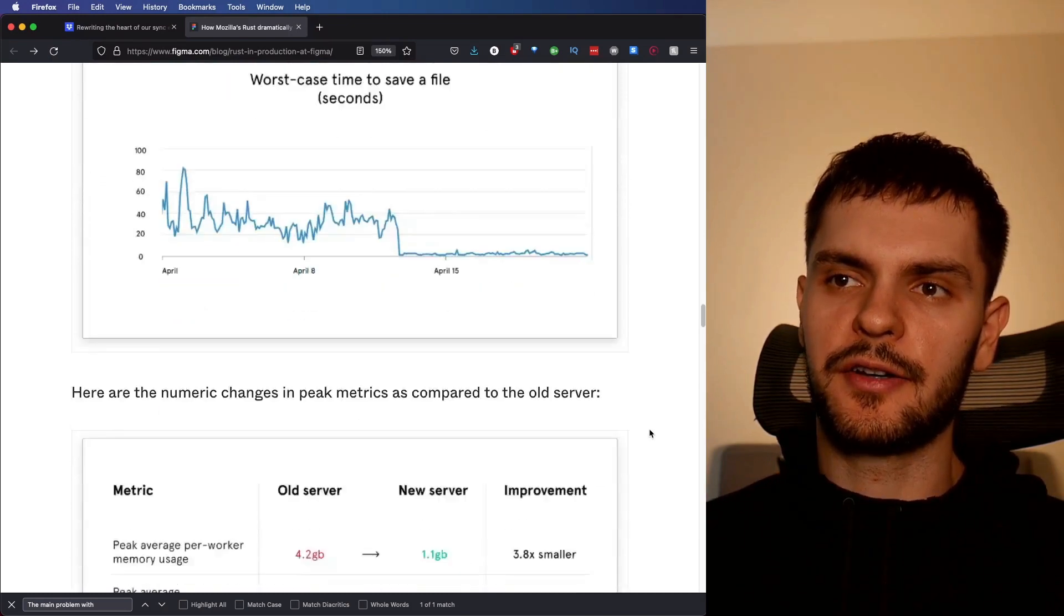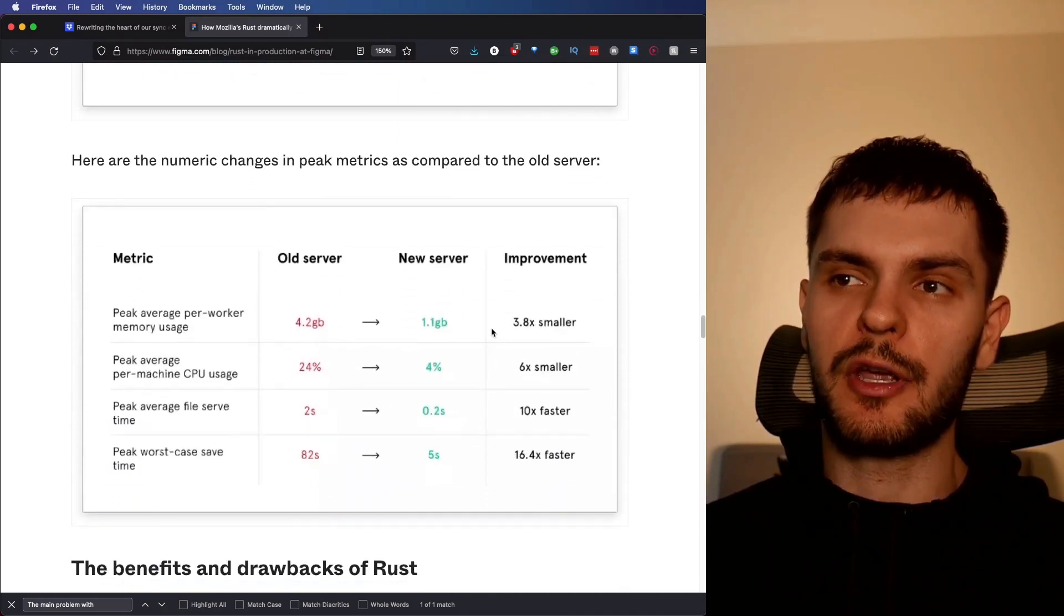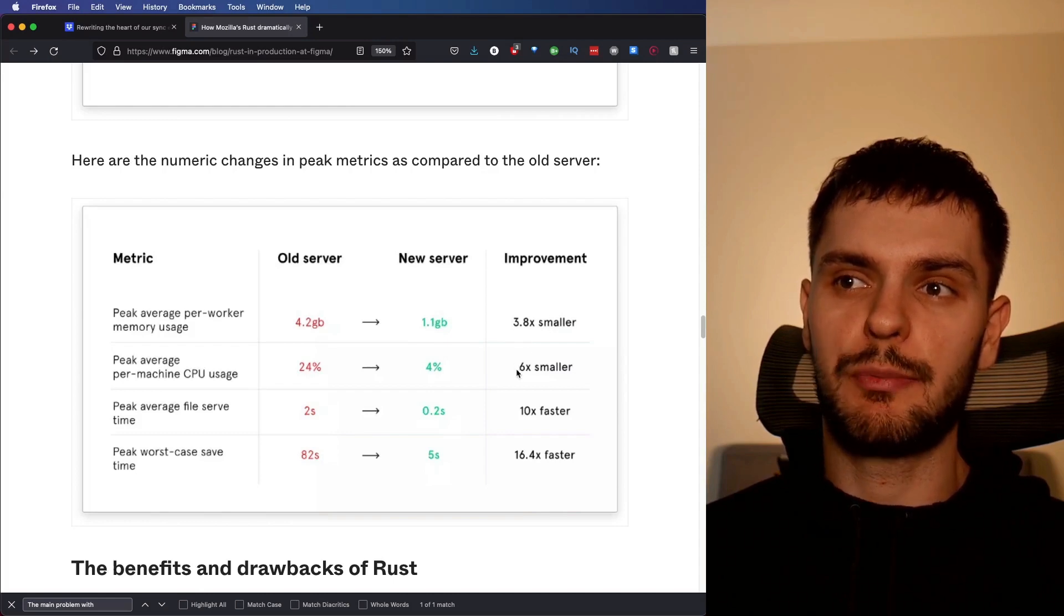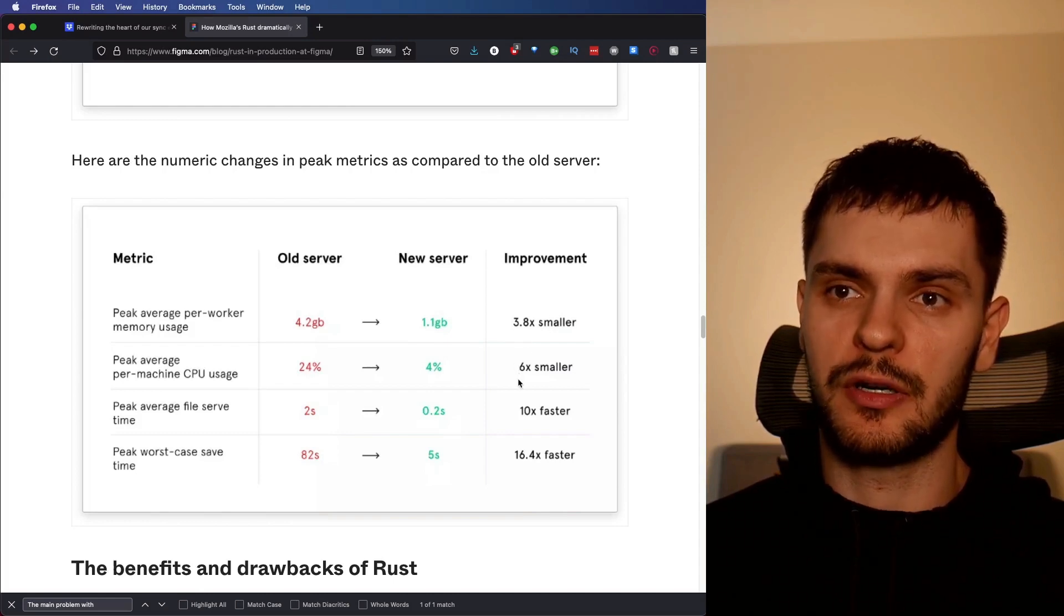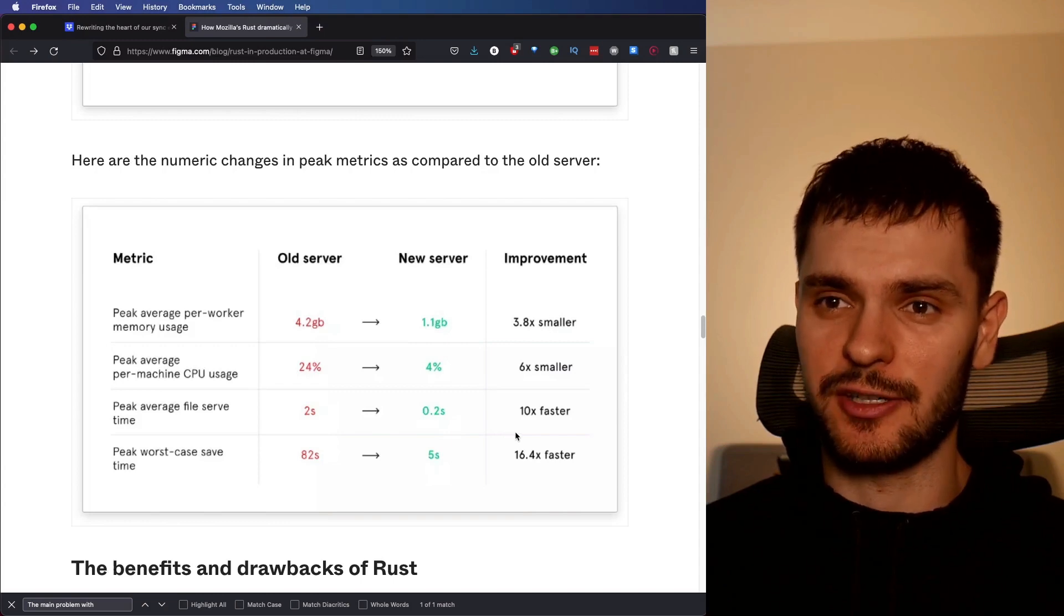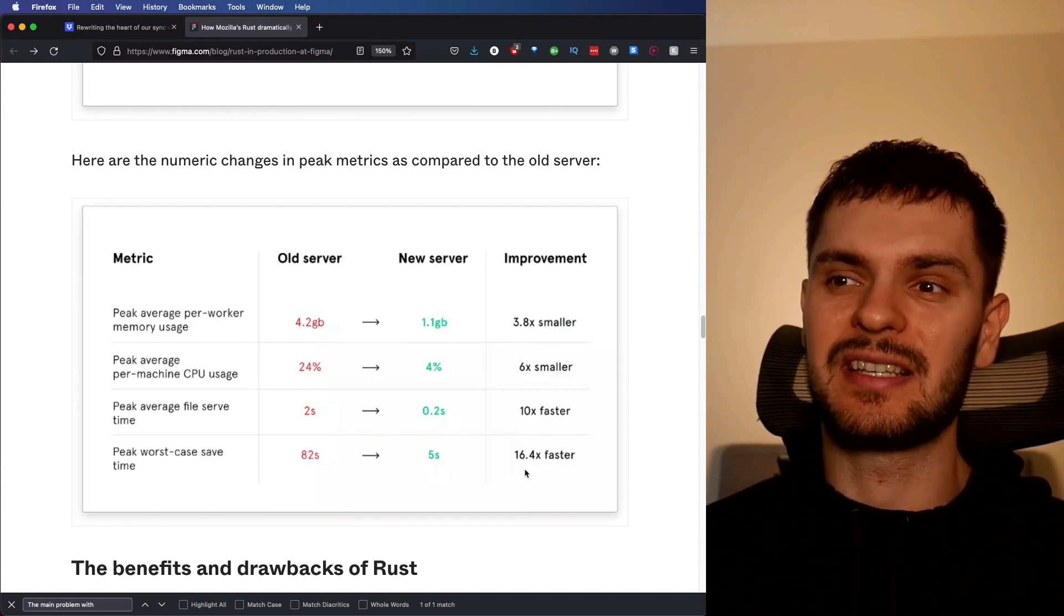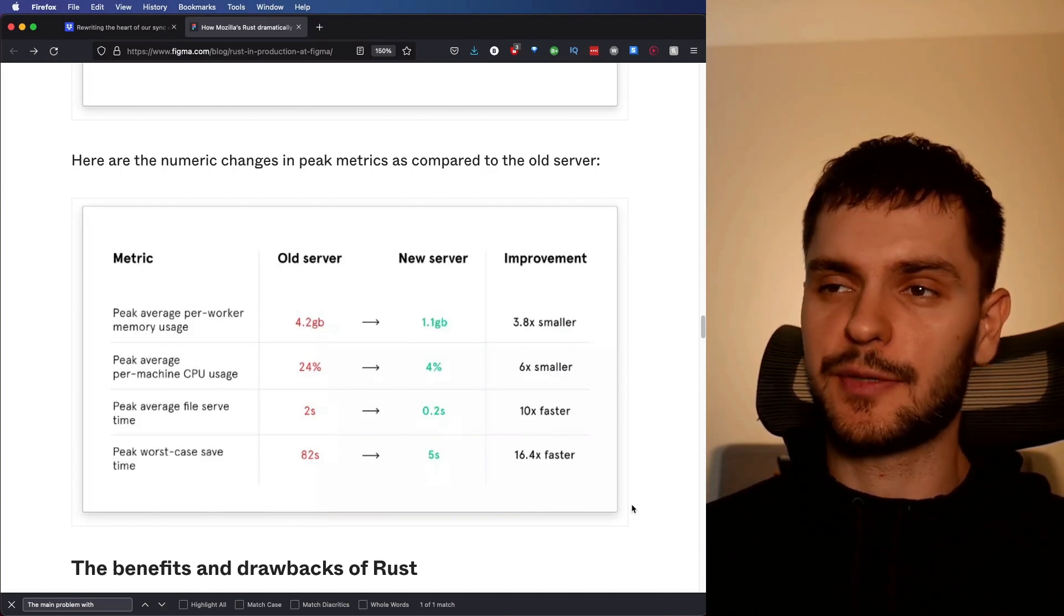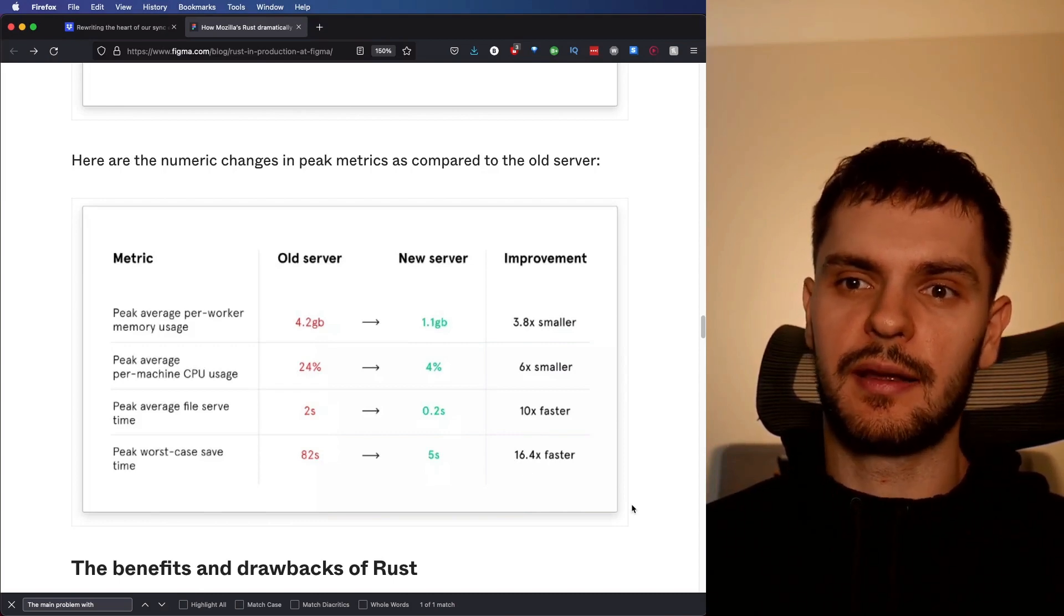Here's a comparison of some of the peak metrics. Memory usage is almost four times smaller, CPU usage is six times smaller, file serve time is 10 times faster, and worst case save time is 16.4 times faster. That's pretty impressive if you ask me.